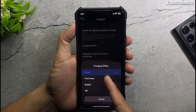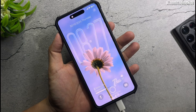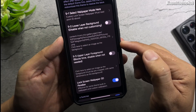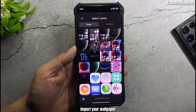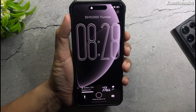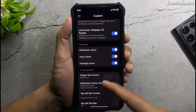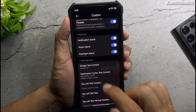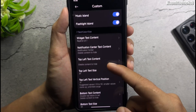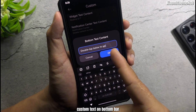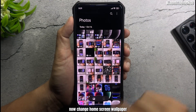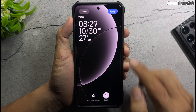Change the charging effect — choose Bubble style. To change the custom lock screen wallpaper, enable this option and import your wallpaper. You can also set custom text under the battery widget and custom text on the bottom bar. Now change the home screen wallpaper — only home screen wallpaper.